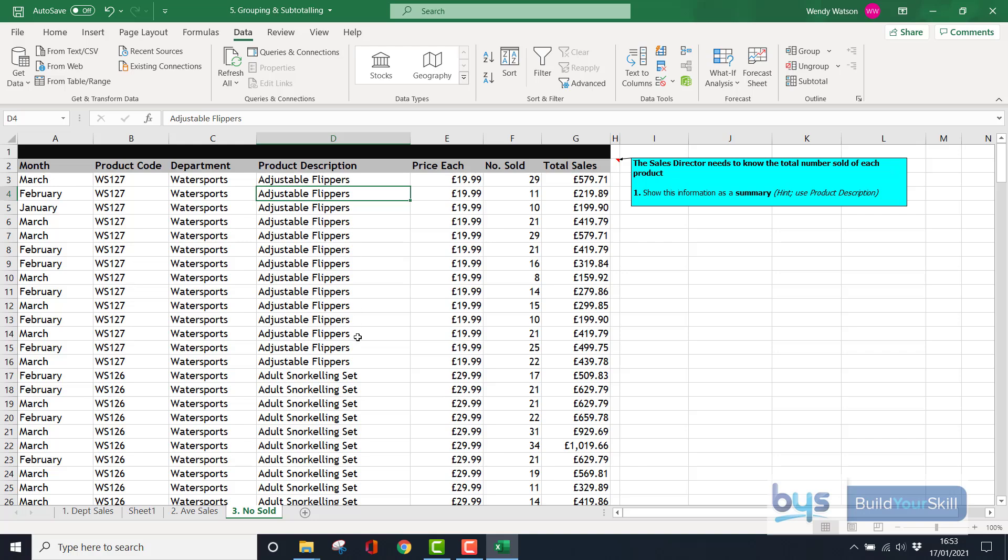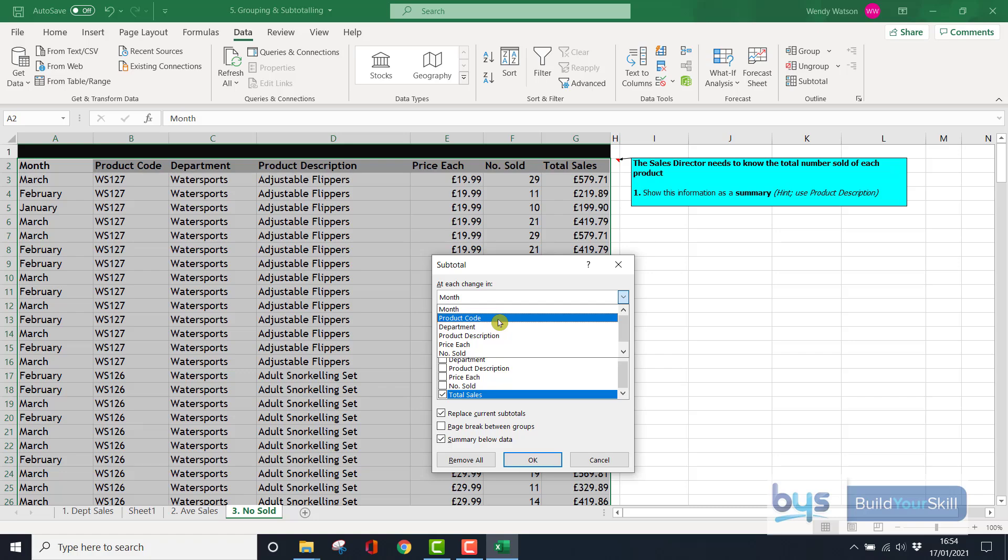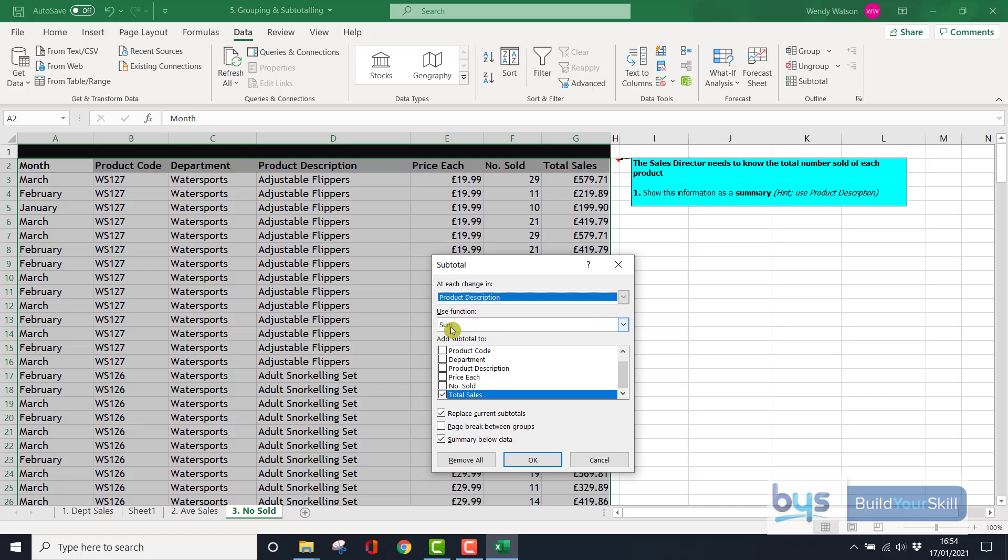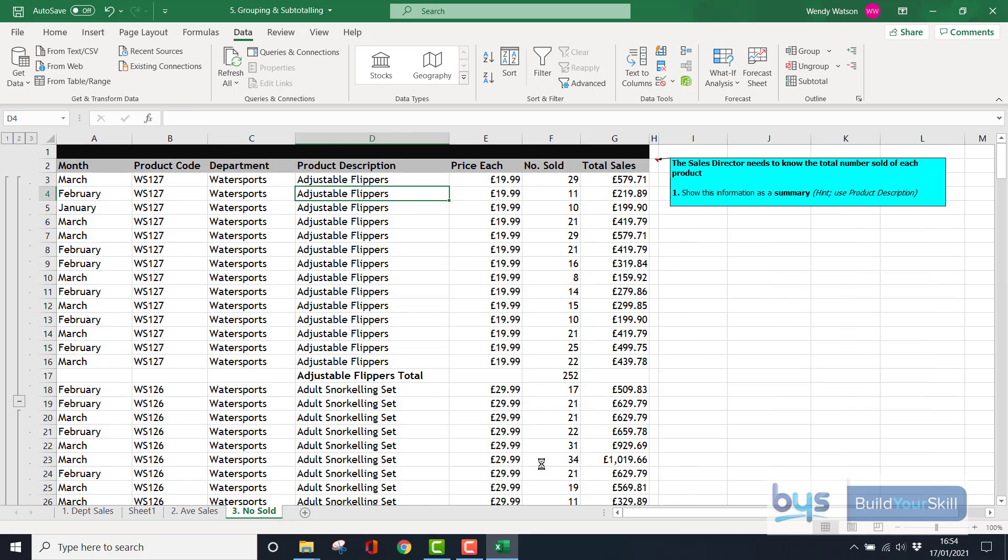So we are going to go into our Subtotal. At each change—this time in Product Description—and we're going to keep with the Sum function. This time it's not on Total Sales; it's on Number Sold. So I'll uncheck Total Sales, tick Number Sold. We want to add them all up for each product type. Click OK. You'll see there's information there.